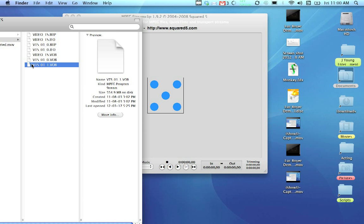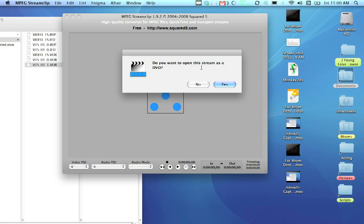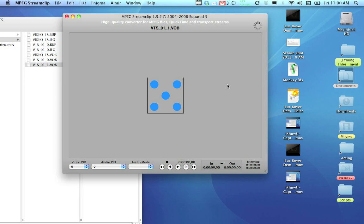So, I'm just going to click on one and drag it over into MPEG Stream Clip. Do you want to open this stream as a DVD? Yes.